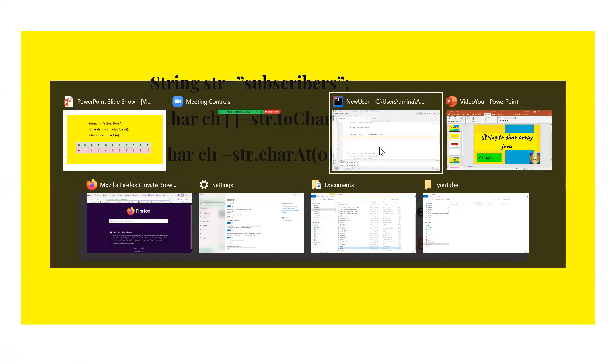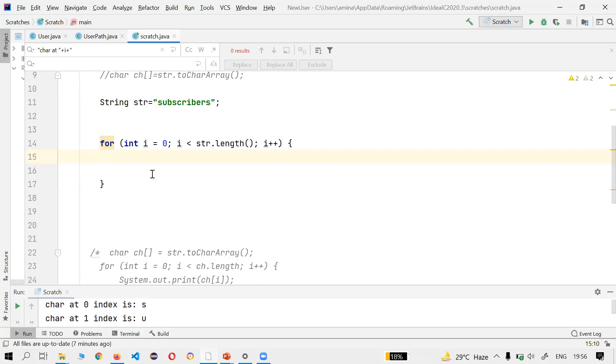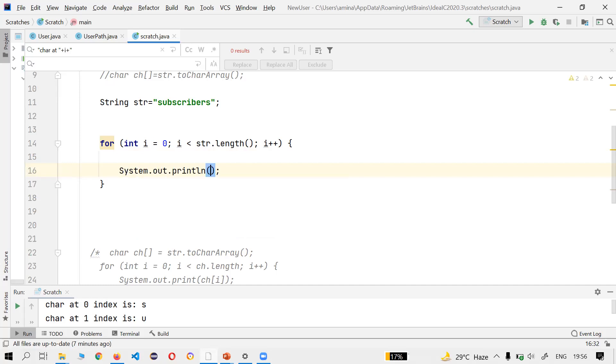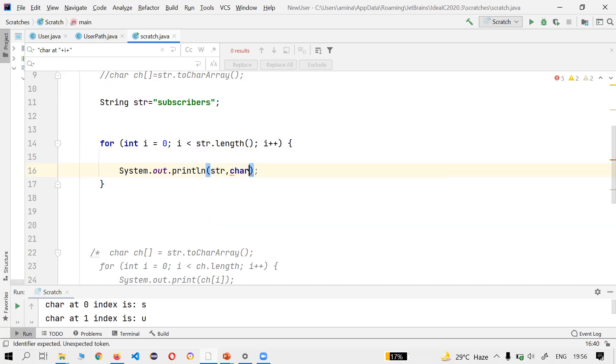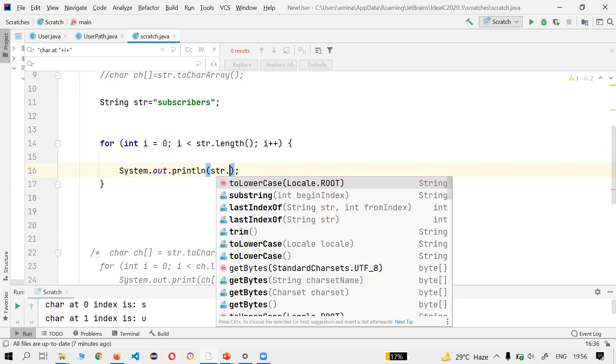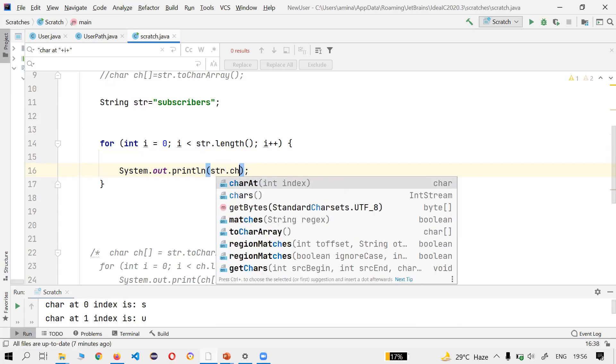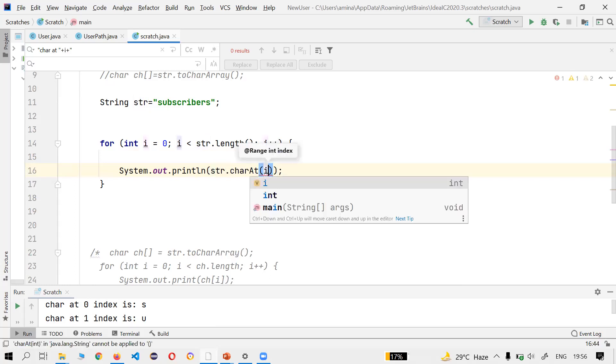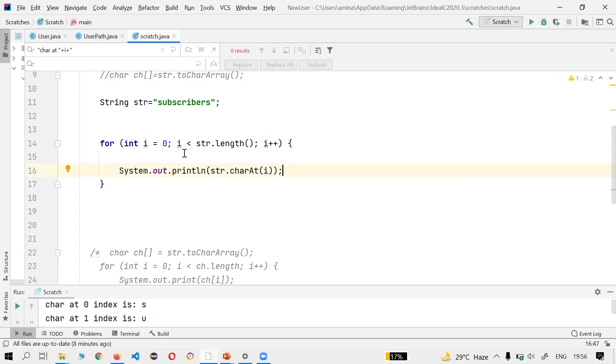So there's a string str = "subscribers" and we will take the for loop first. We could use str.charAt(), and i, as we're using for loop, so i will go to str.length, less than str.length, so charAt(i).